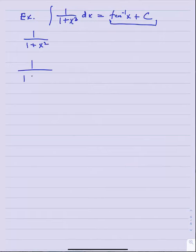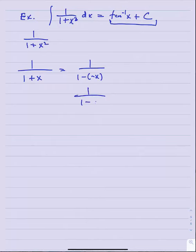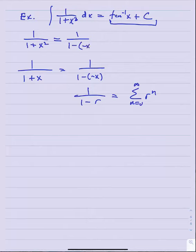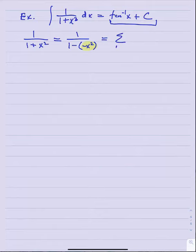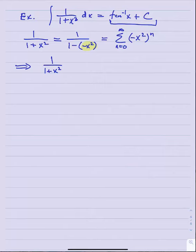So the question is: could I find a power series for one over one plus x squared? Because if I could, I could antidifferentiate that power series and come up with a power series for tan inverse. What did we do when we had one over one plus x? We did a plus-minus manipulation to make it look like one over one minus something, so we could interpret it as a geometric series. I can do that same thing here.